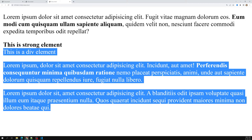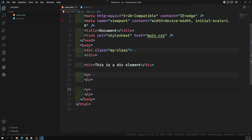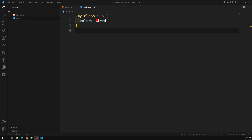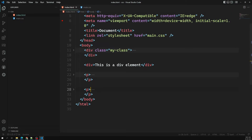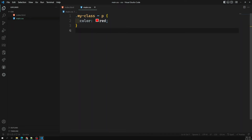So the difference between plus and tilde: if you want only the immediate adjacent sibling, use the plus symbol — it checks only the immediate next sibling and applies color red if it's a paragraph, otherwise nothing. The tilde operator takes all sibling selectors and applies red to all paragraph elements among them. That is the key difference between plus and tilde, which many people confuse.